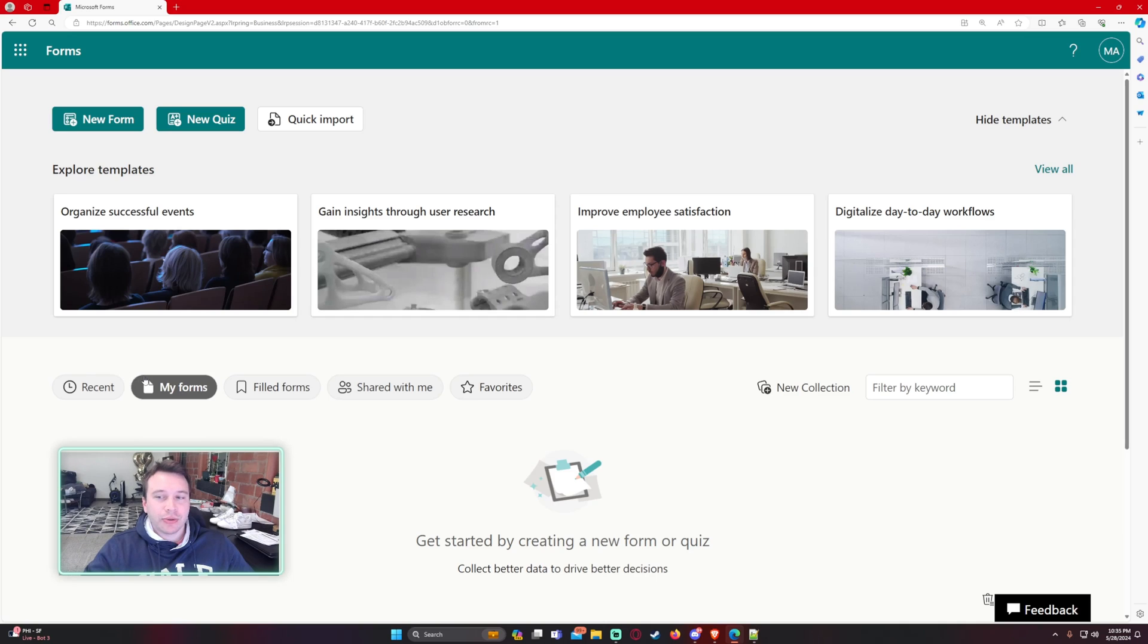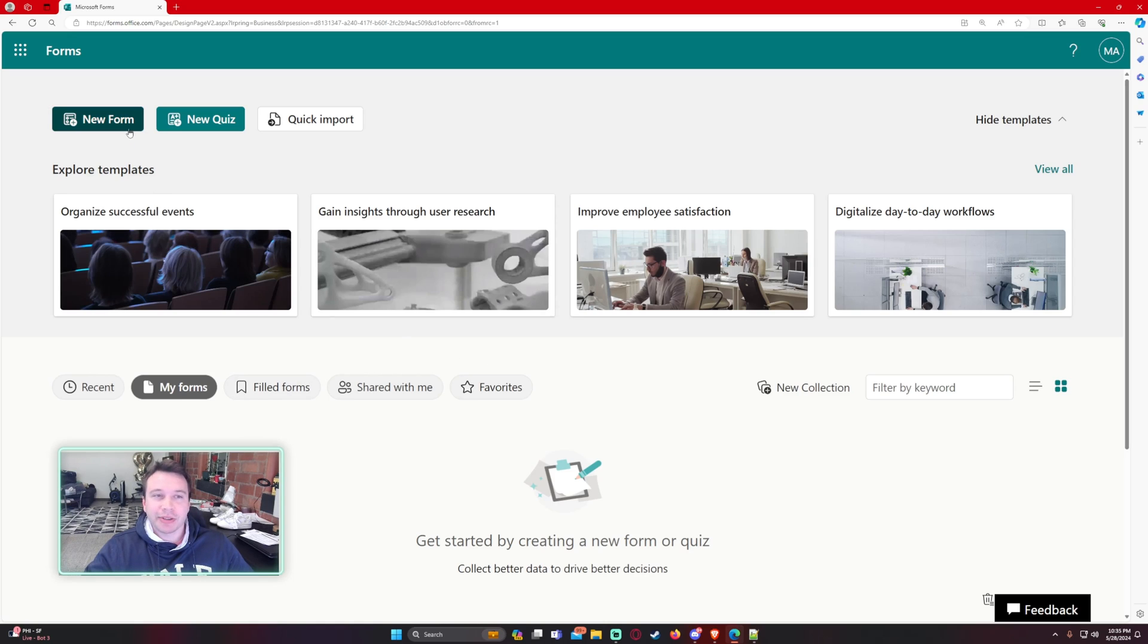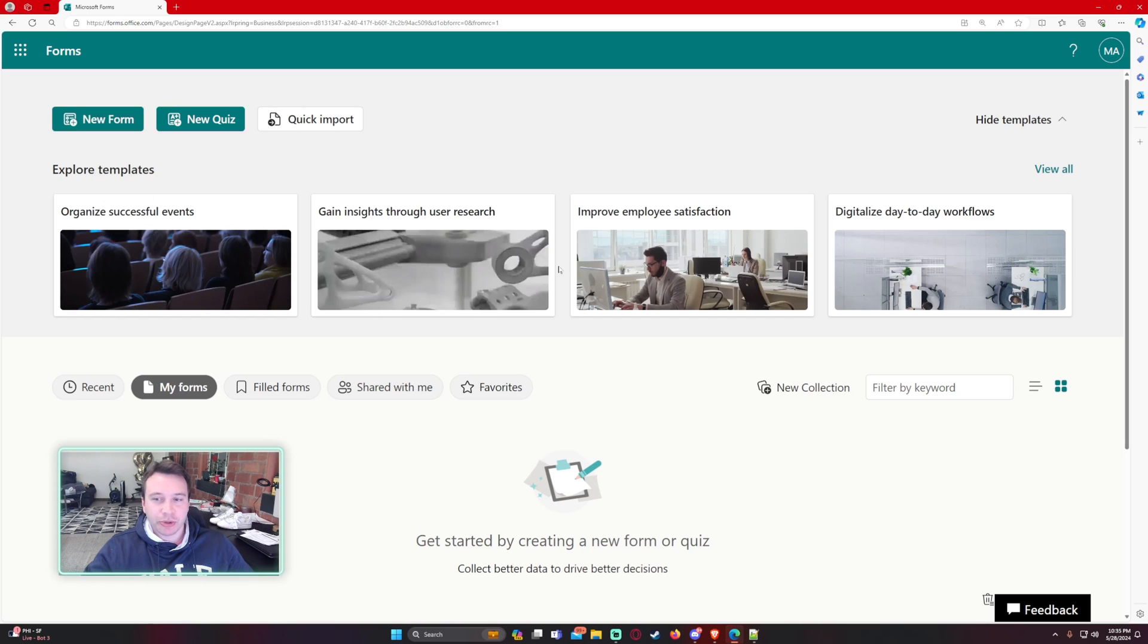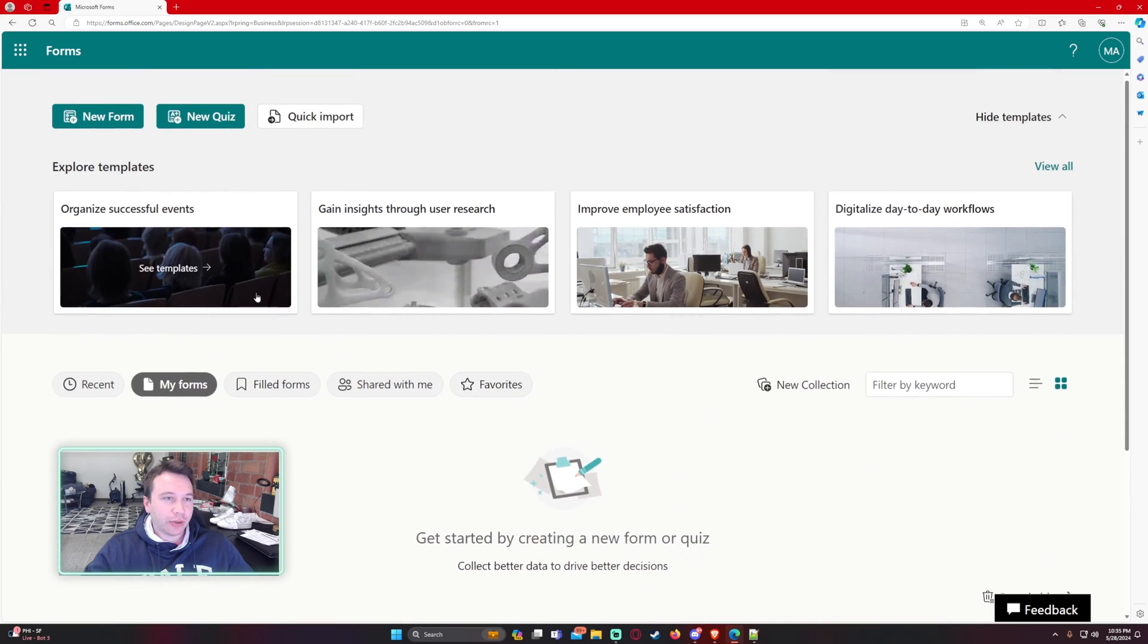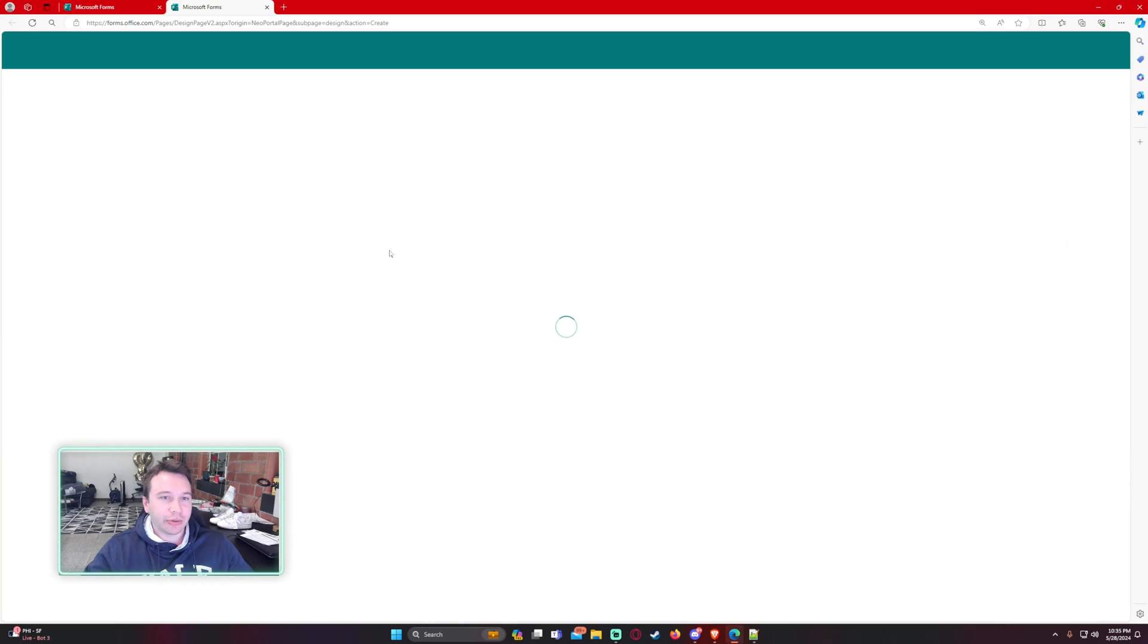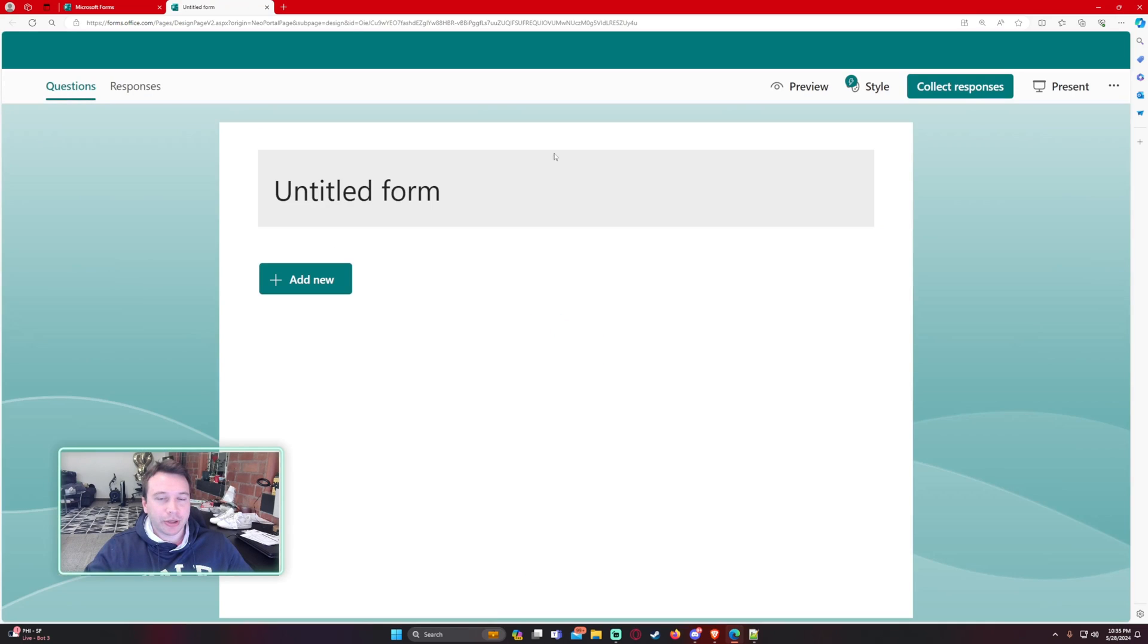Alright, so we're going to create a form and in that form we're going to allow users to be able to edit their responses after it has already been submitted. Let's go ahead. I'm in Microsoft Forms right now. I don't have any forms so let's go ahead and create one really quick.